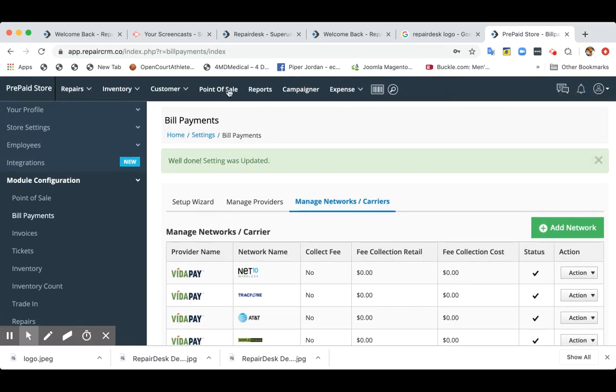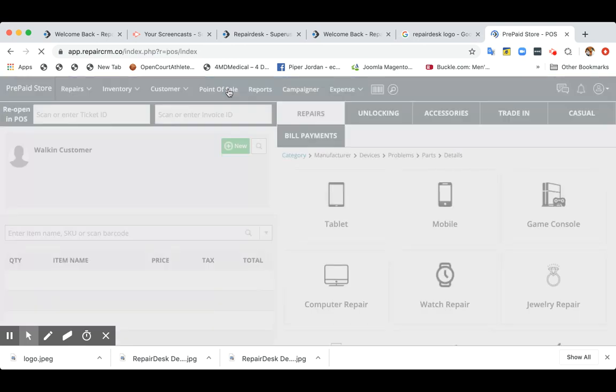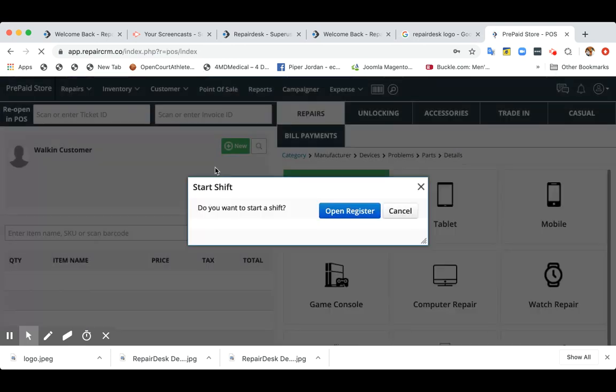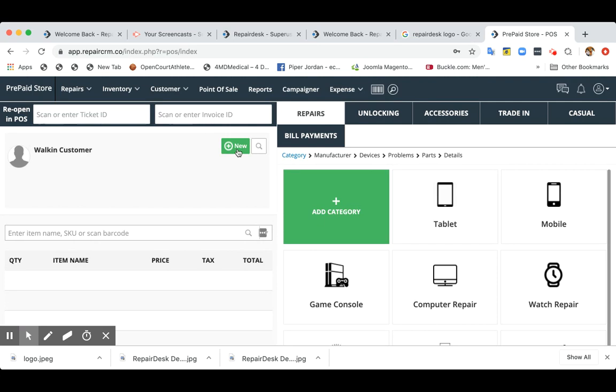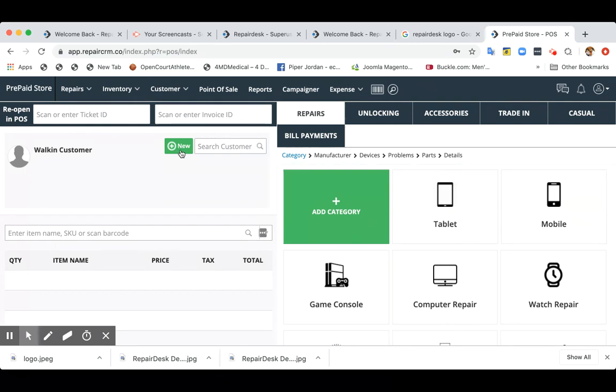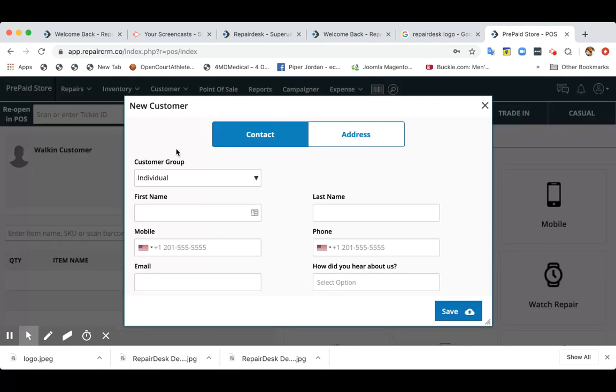Now let's go to point of sale where I can show you how to process a bill payment. So first of all, a customer walks in and if you want, you can either search a customer by name, email address, phone number, or if it's a new customer, you can quickly enter their name and phone number.